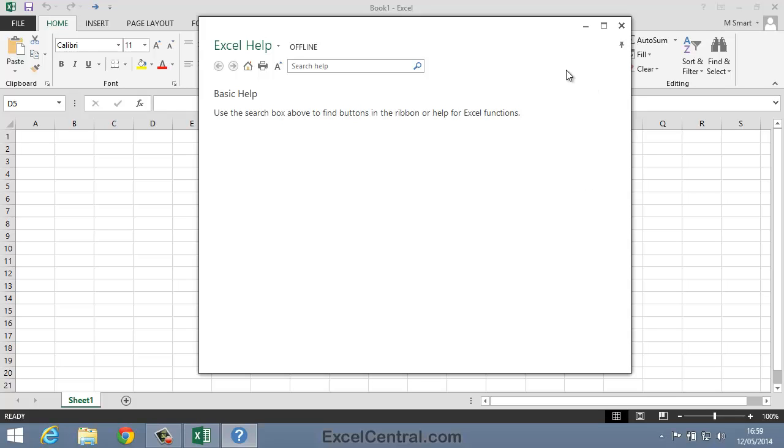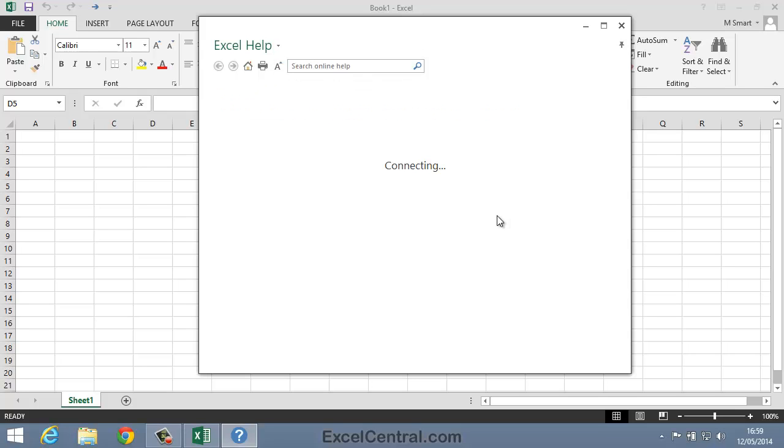But if you are online, it's much better to keep the Excel Help from Office.com option enabled.